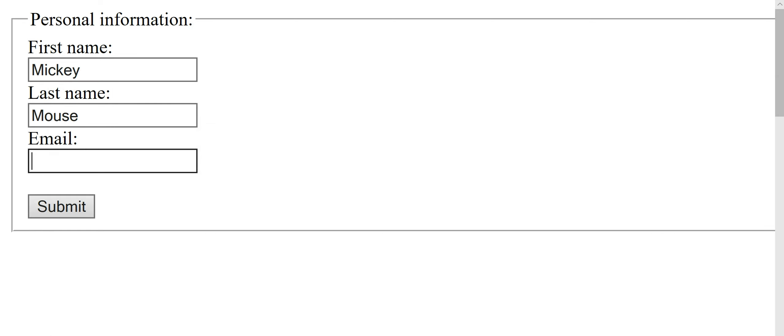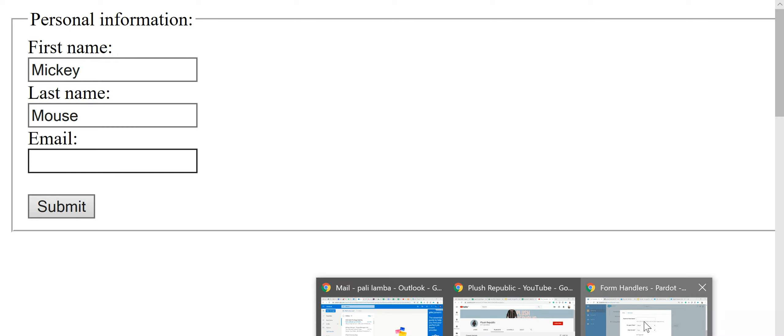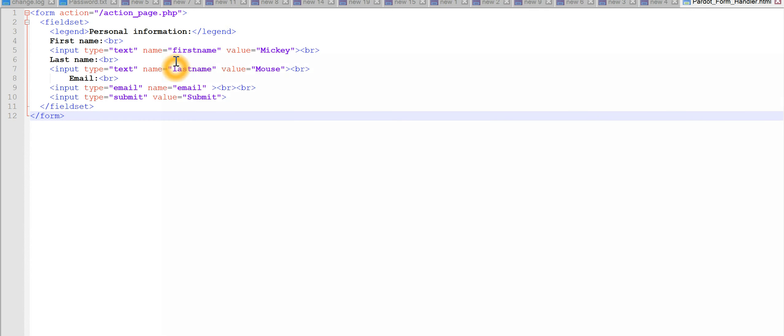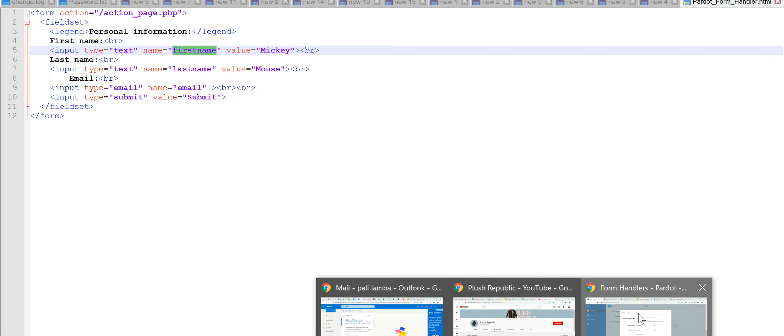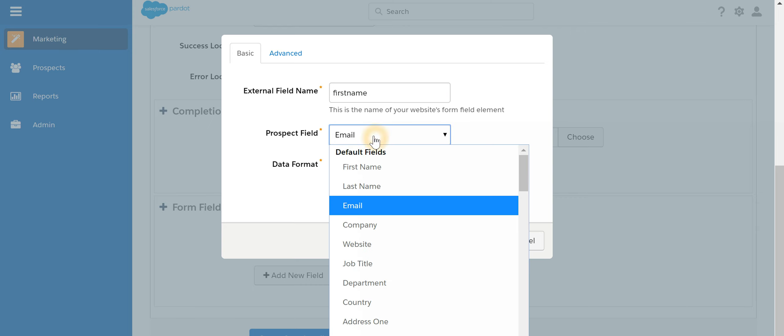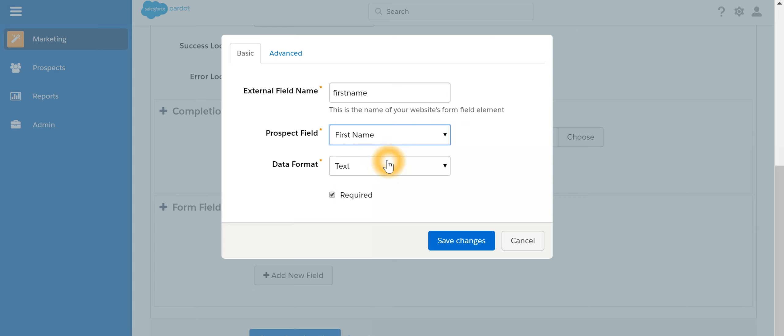So if we go back, that's the external name. We have to just make sure that the name matches so we'll just copy paste this. Prospect field is first name, text, save changes.